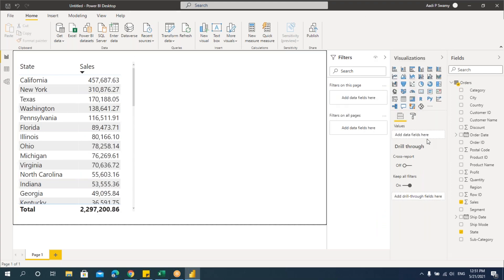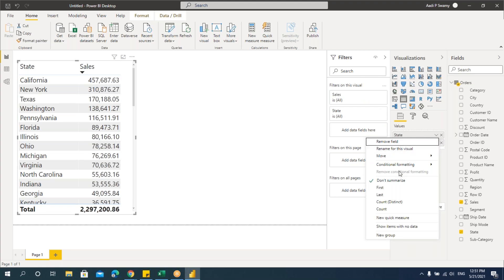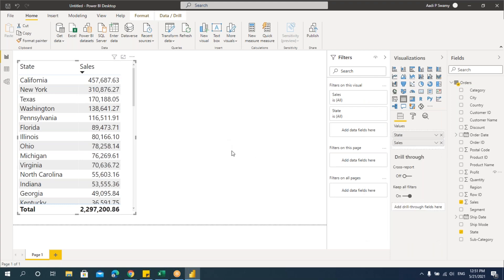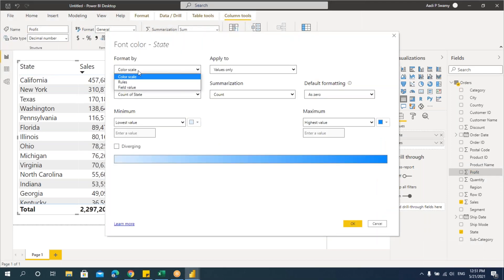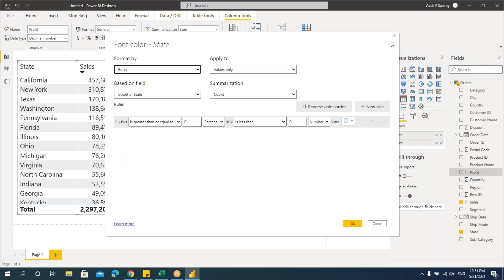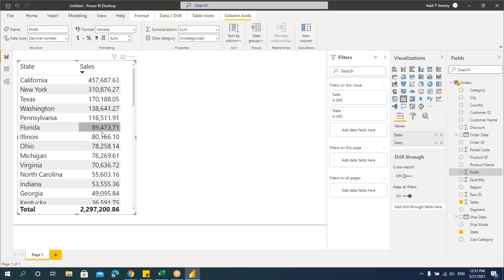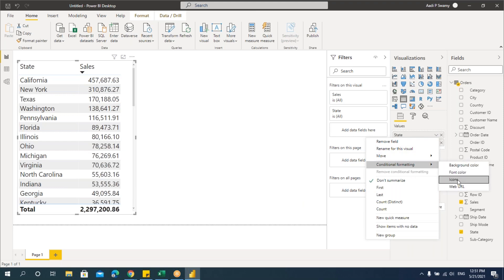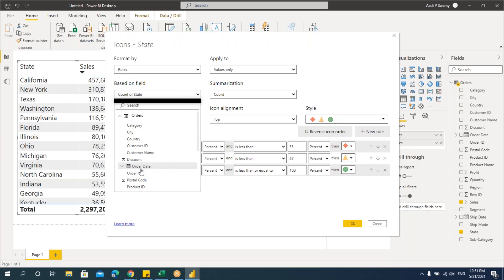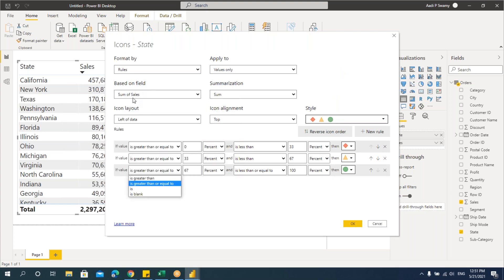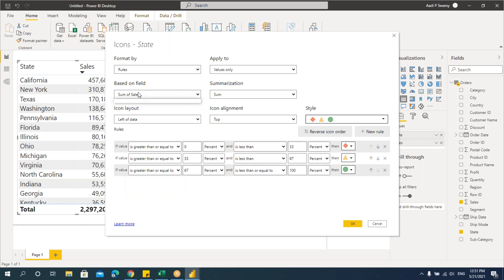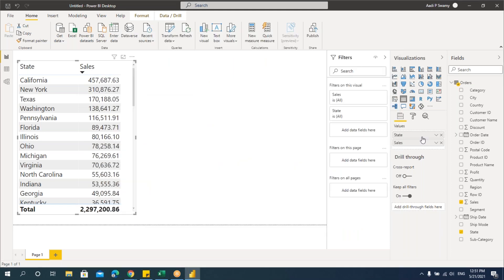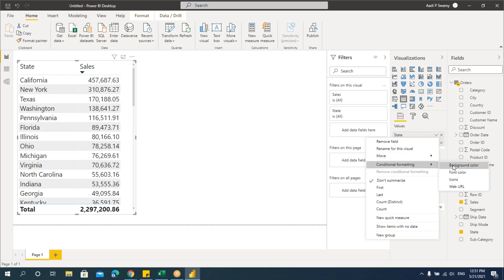To remove it, go to conditional formatting and remove conditional formatting. The same applies to font color for text columns — you get the same options. For icon sets on text columns, you can either base it on Count of States or use a sales measure with Sum. Likewise, you can apply the same rules for text columns as for number columns.